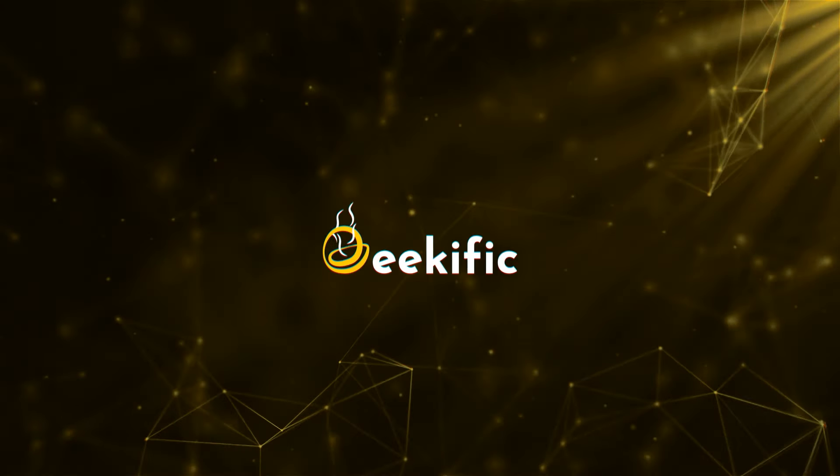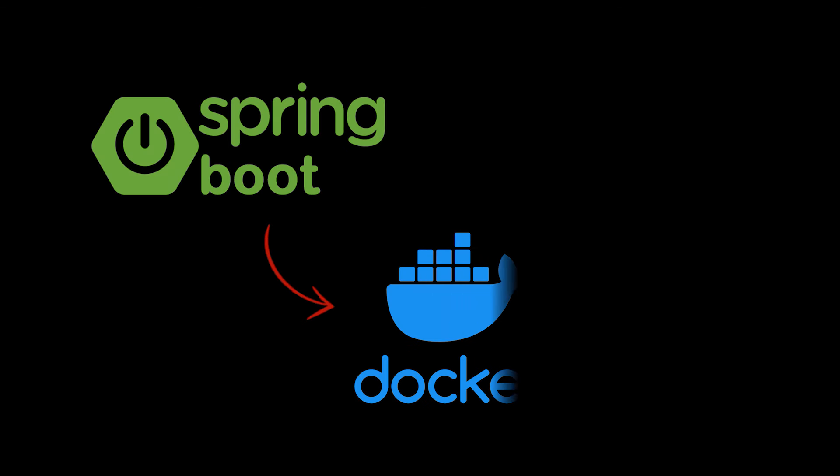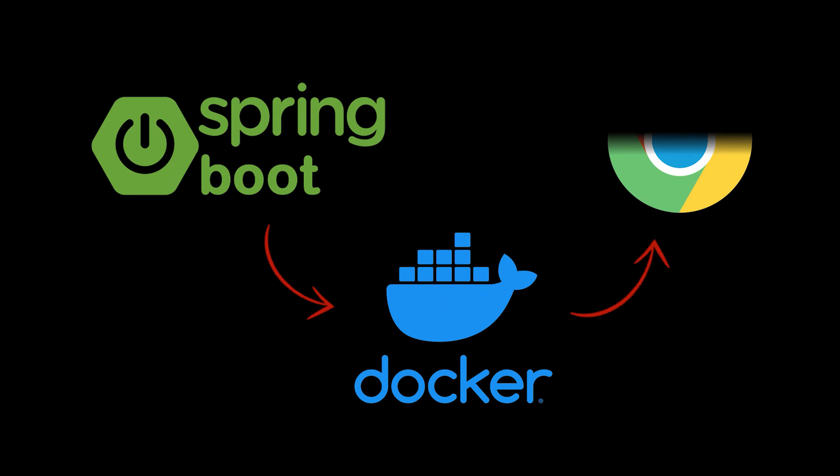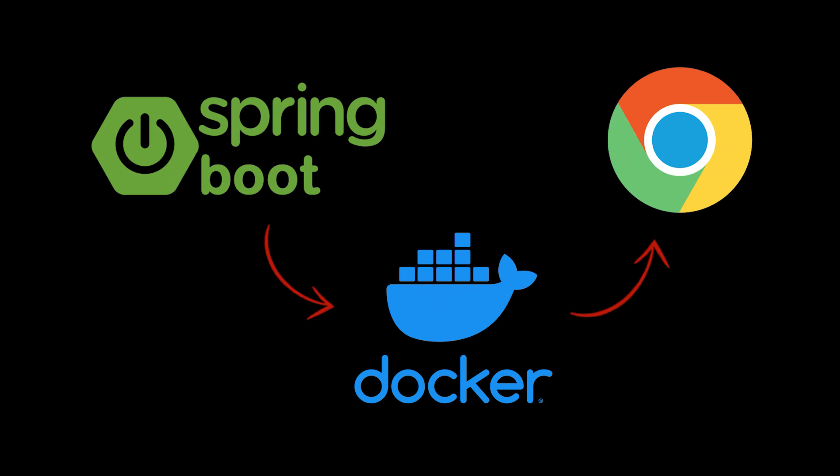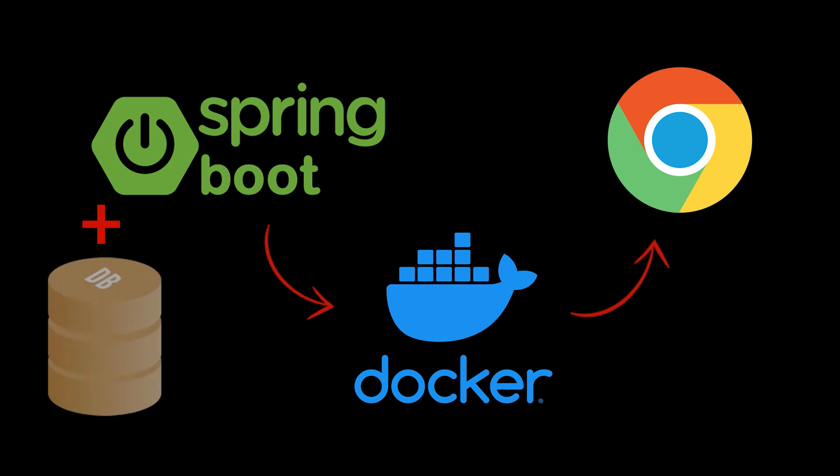What's up geeks and welcome to the channel. In the previous videos of the series, we took the application we created in our Spring Boot series, wrapped it inside a Docker container, and then accessed that web application from a browser running on our local machine. Today we're going to take this one step further by introducing some kind of database to store the videos we're creating inside it.